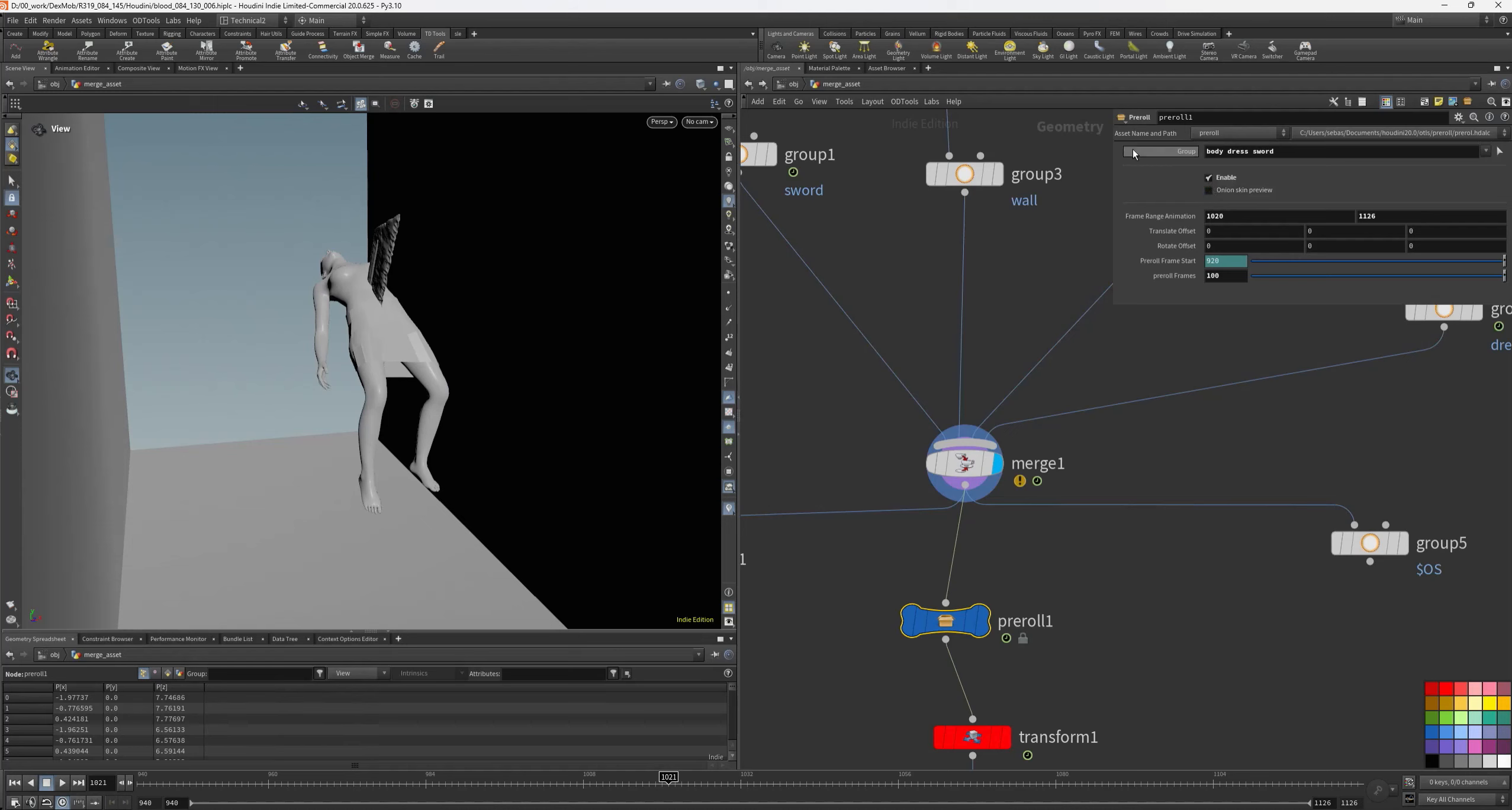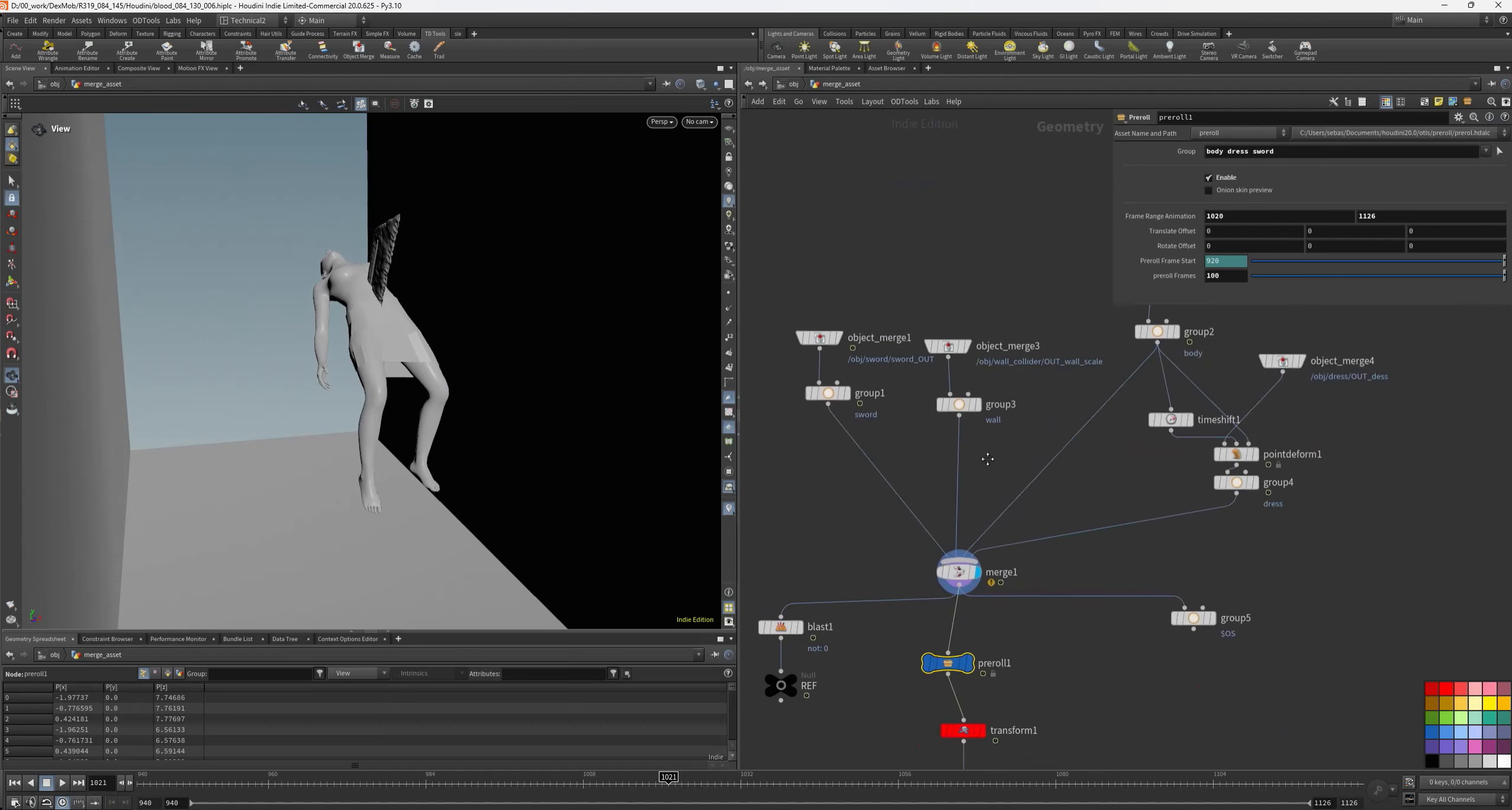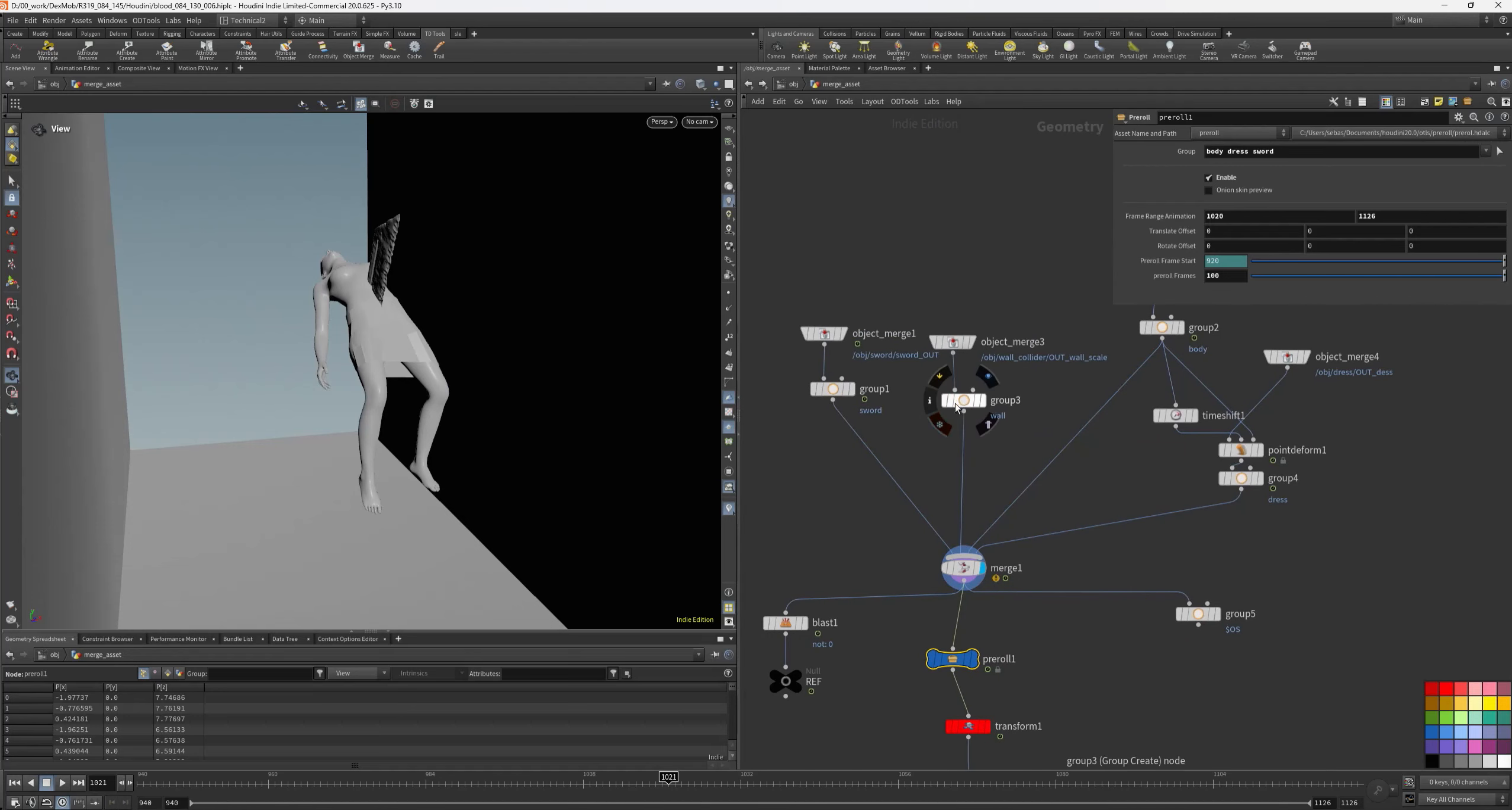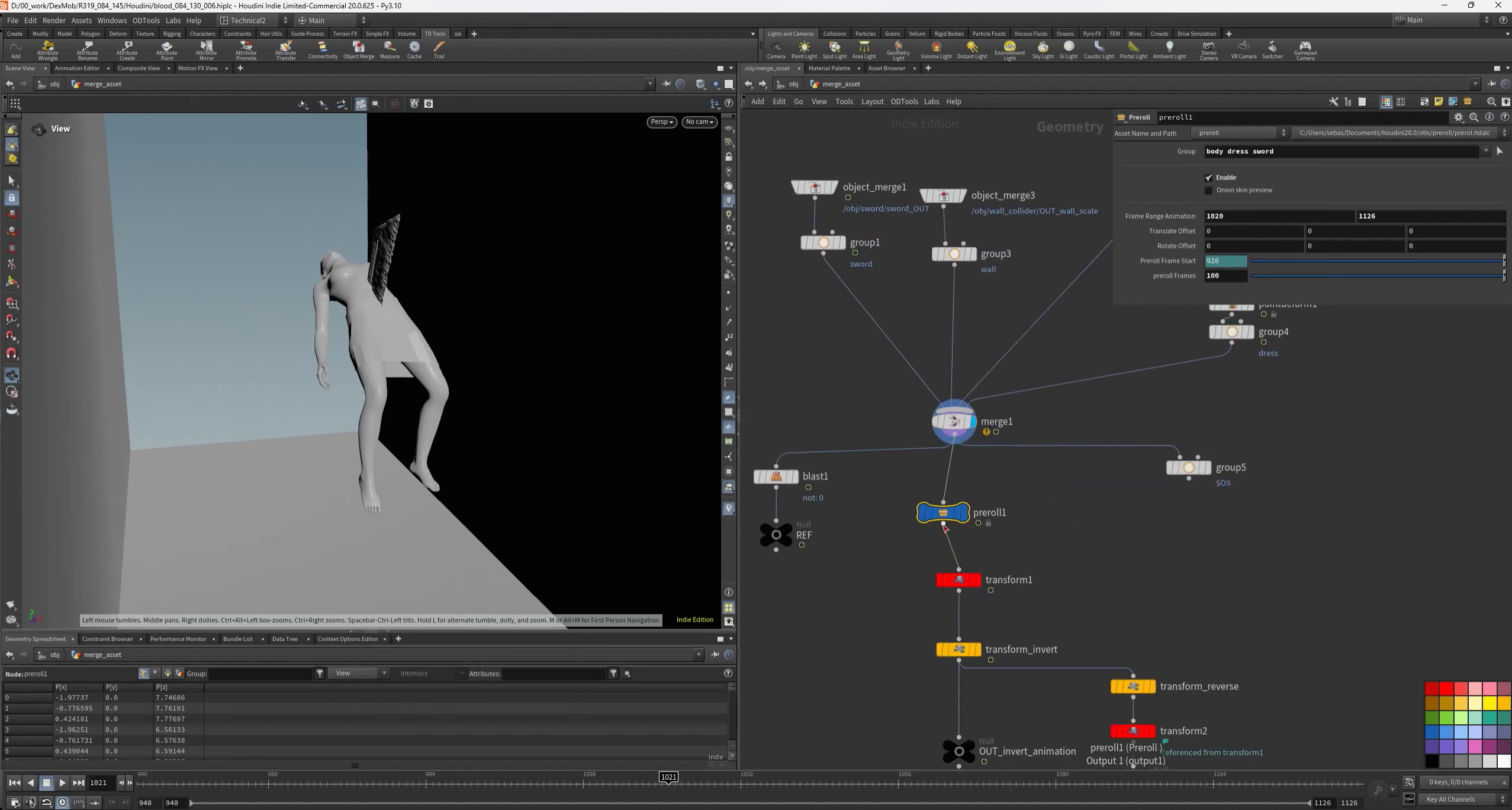I can choose which group asset I need. Here I don't need the wall, I need only the moving object - the body, the sword, and the dress. That's why I can choose, but I have to keep the wall intact.